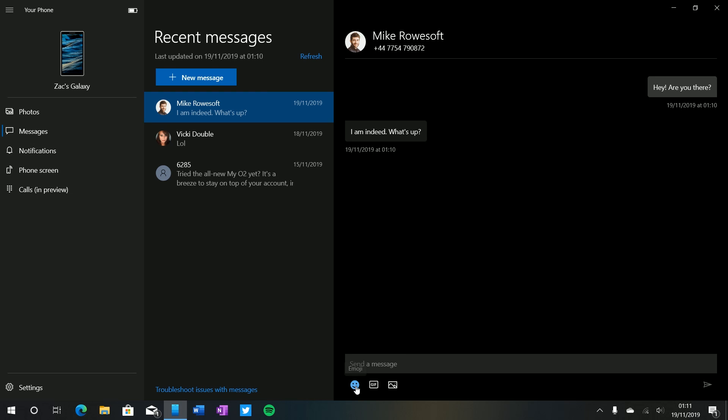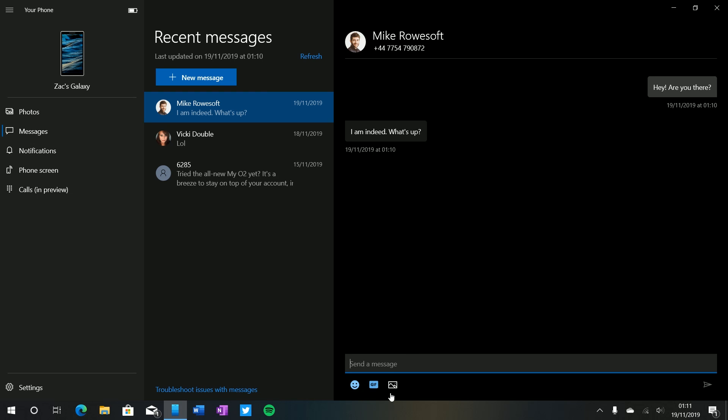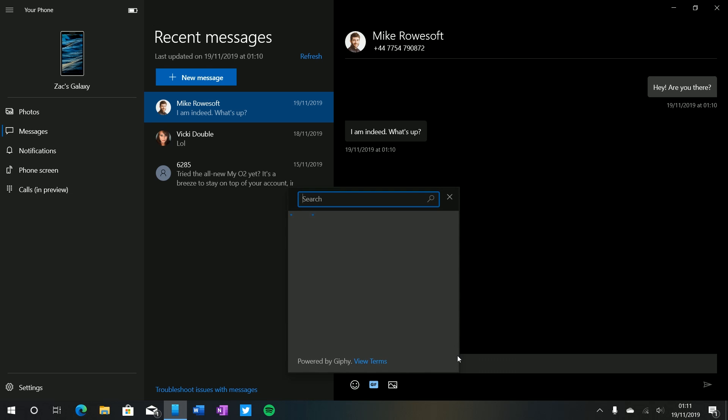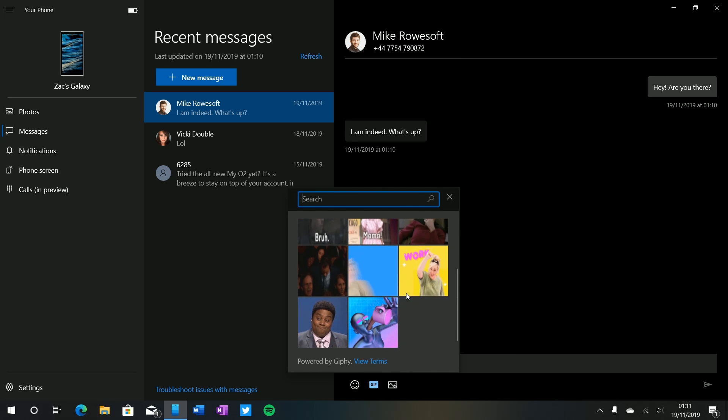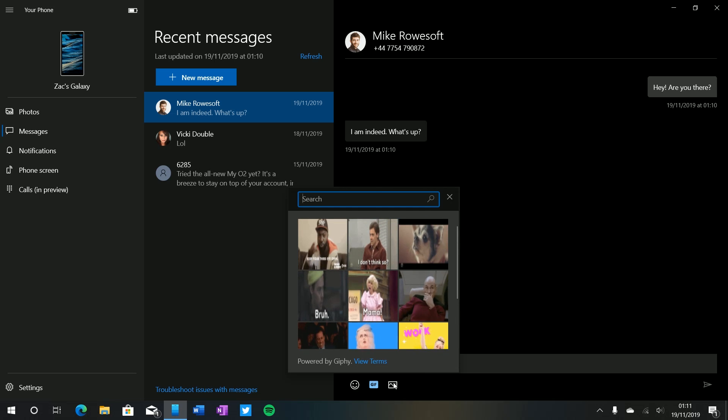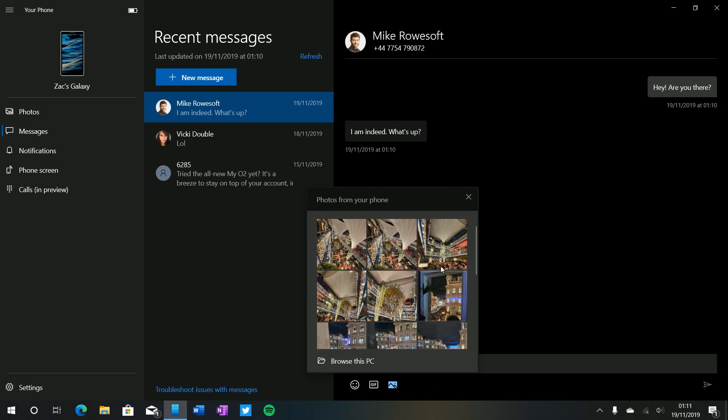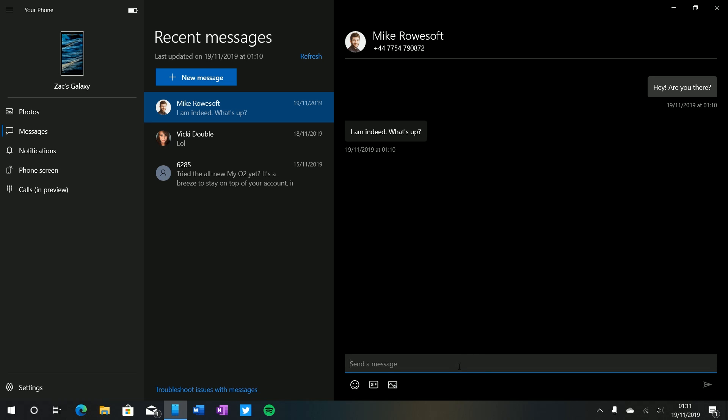Now if we come down here we can see that there's a couple of features here. We've got the ability to insert an emoji using the built-in Windows emoji clipboard. There's also the ability to send a gif, so we can search for gifs here powered by Giphy which is super nice. We can also insert an image as well, these will pull straight from my phone or I can also browse for images on this PC down there which is super handy indeed.